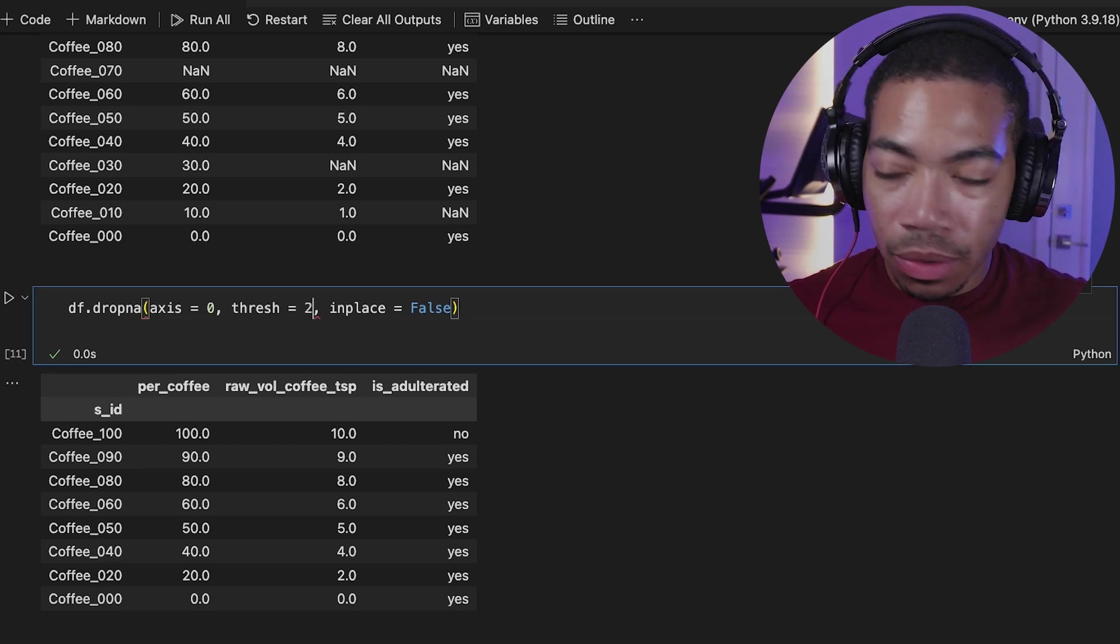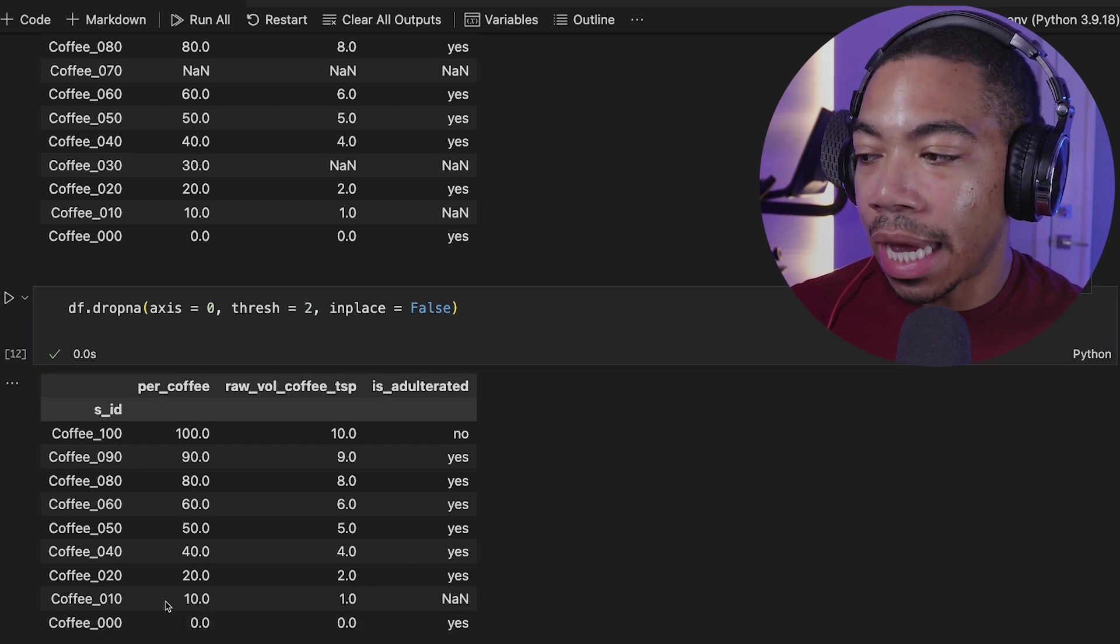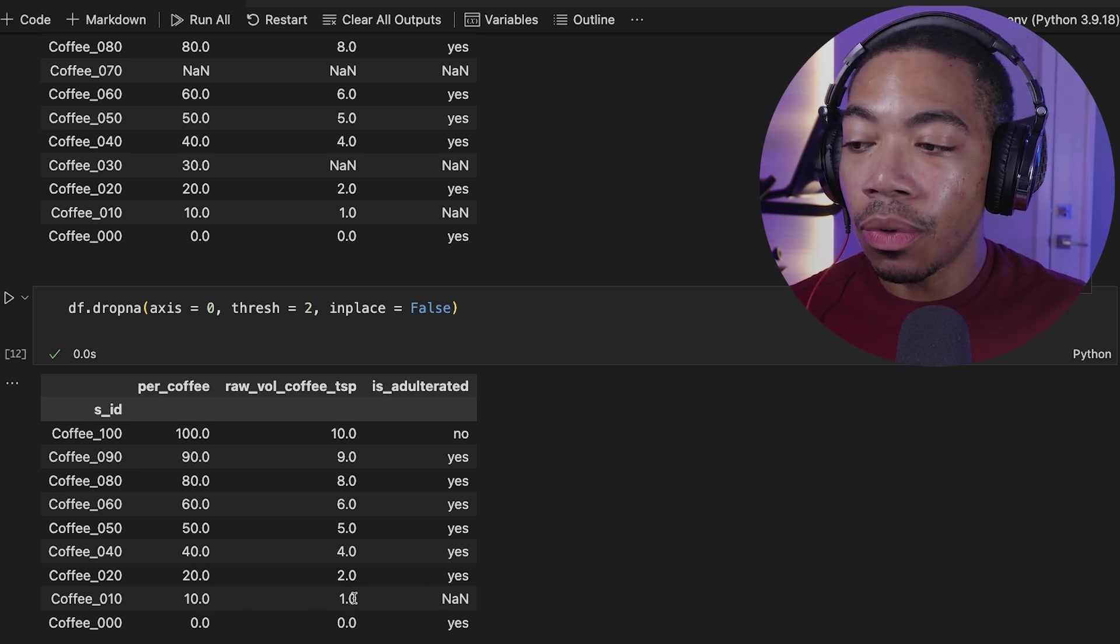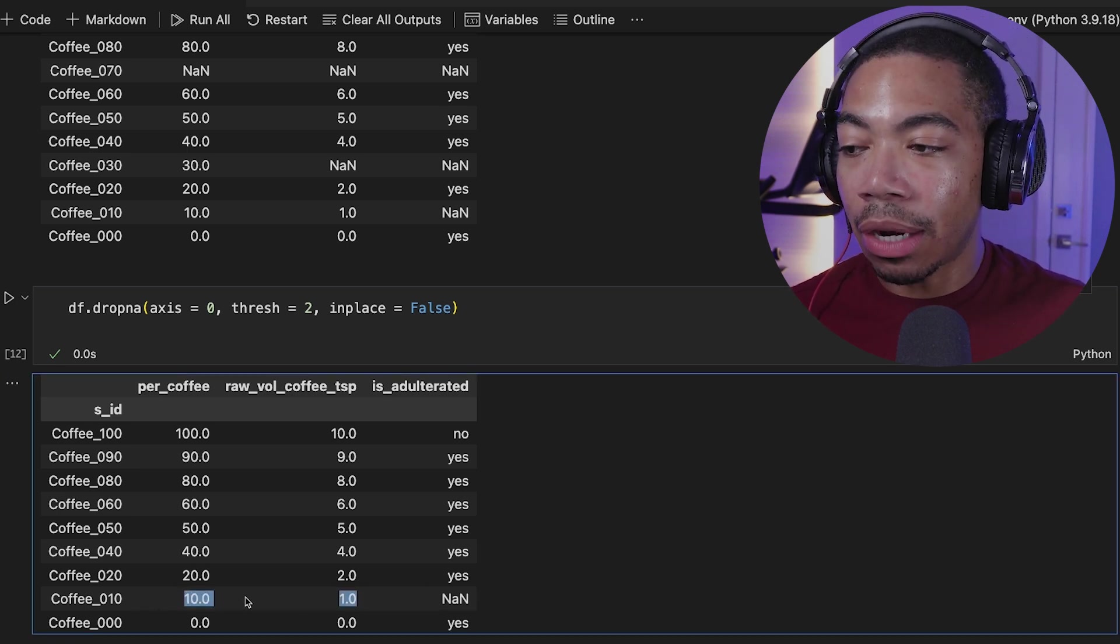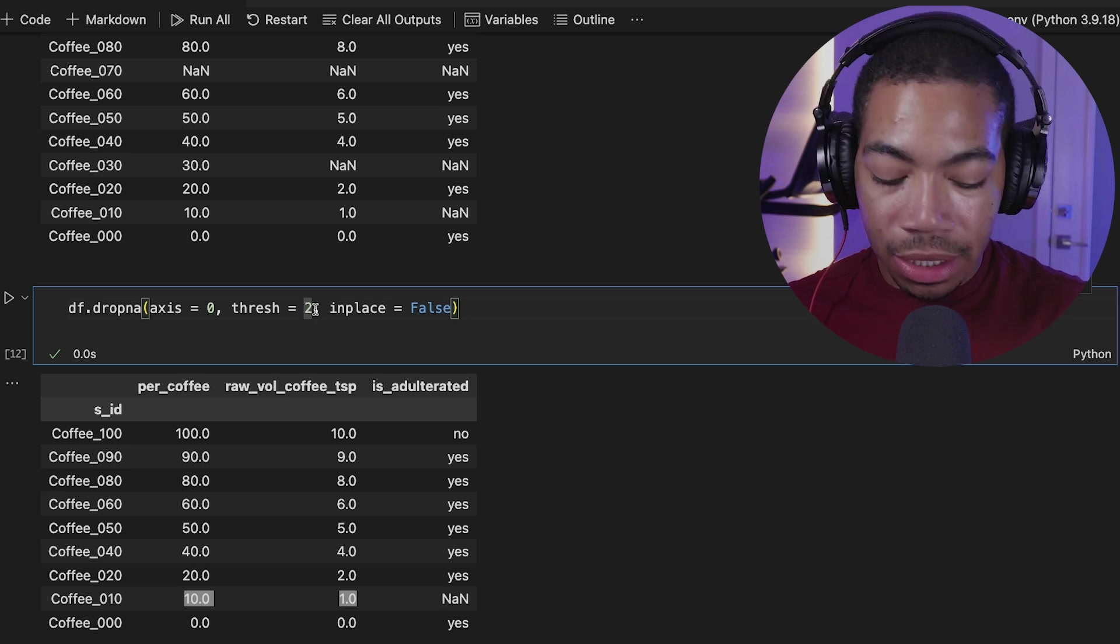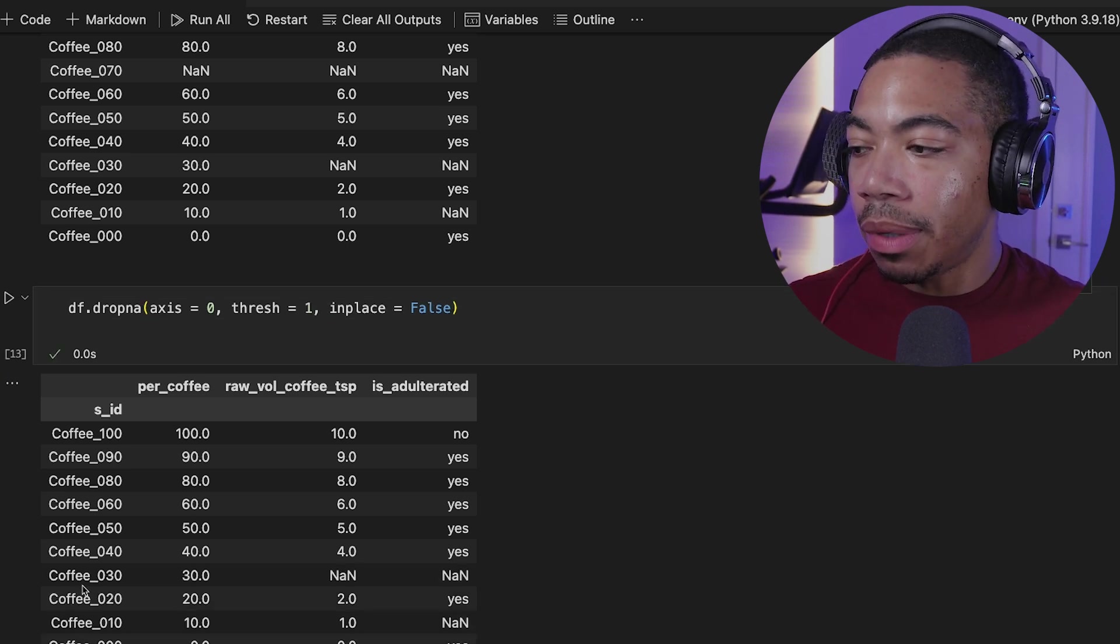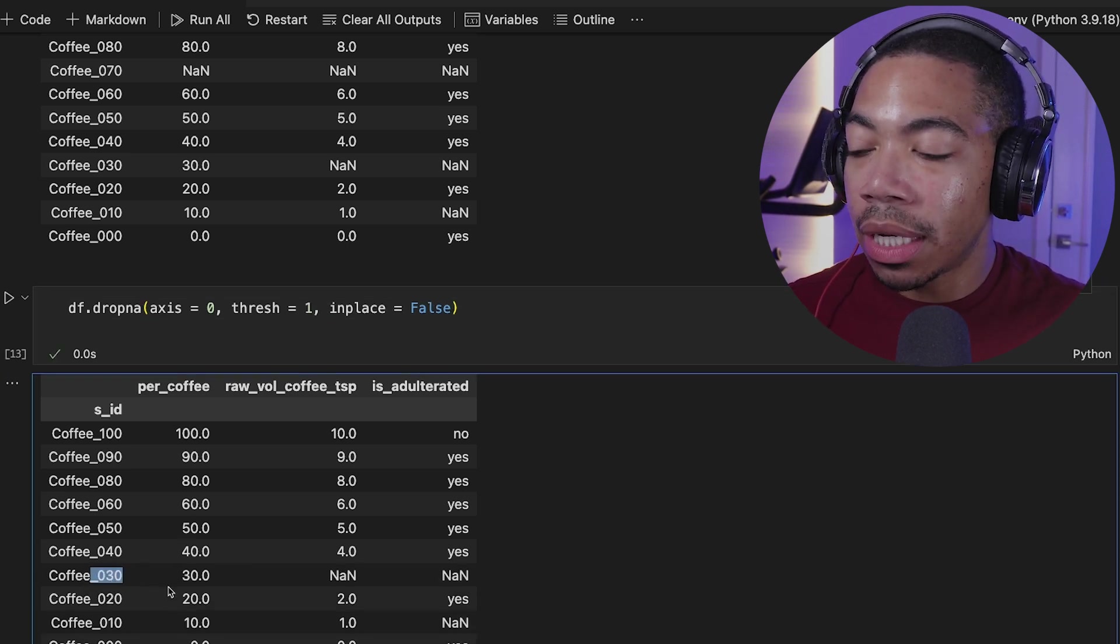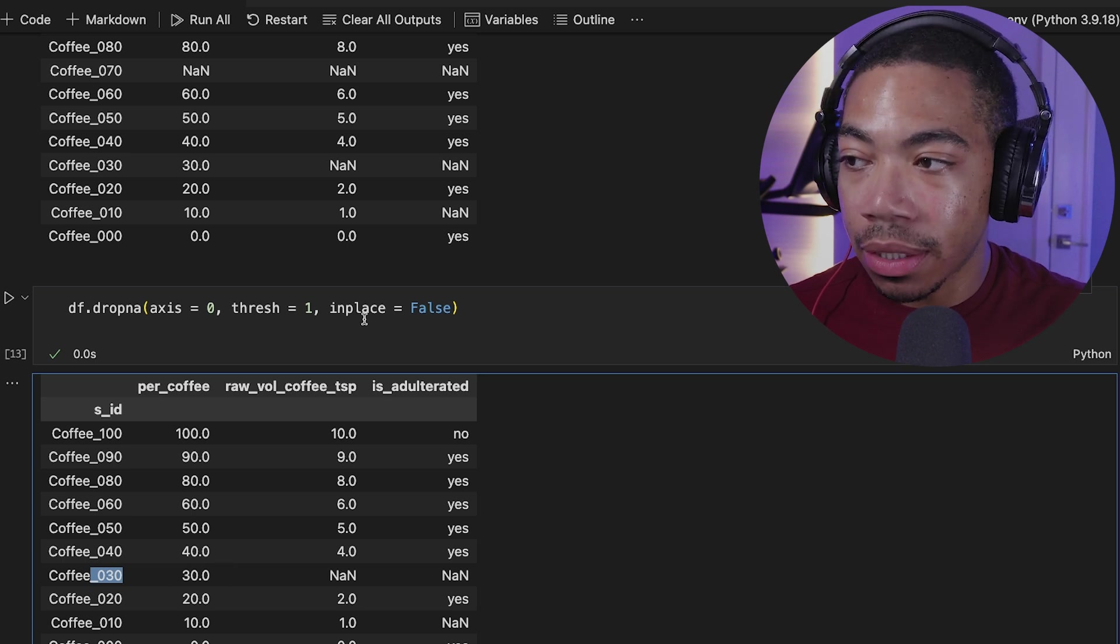If we lower this threshold down to 2, you see that now the 010 has come back because there's at least two values that are present and that are non-missing. And if we set this threshold to one, you see that we get 030 back because there's at least one real value present.